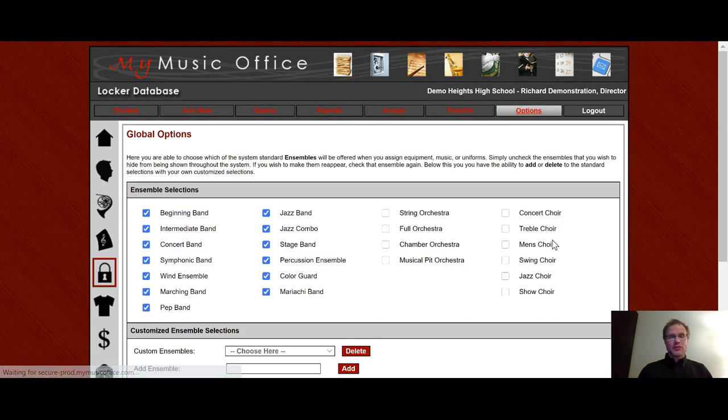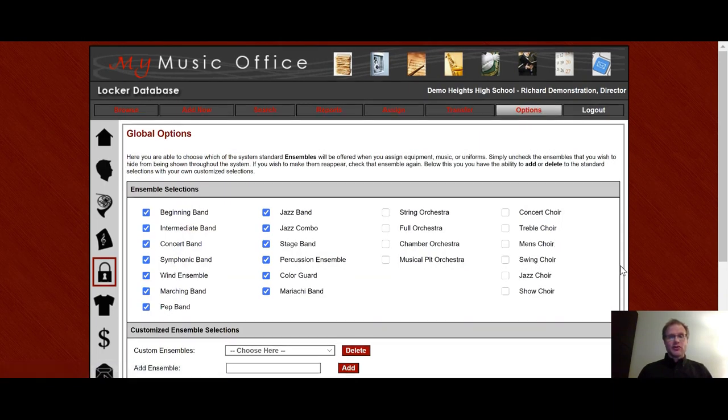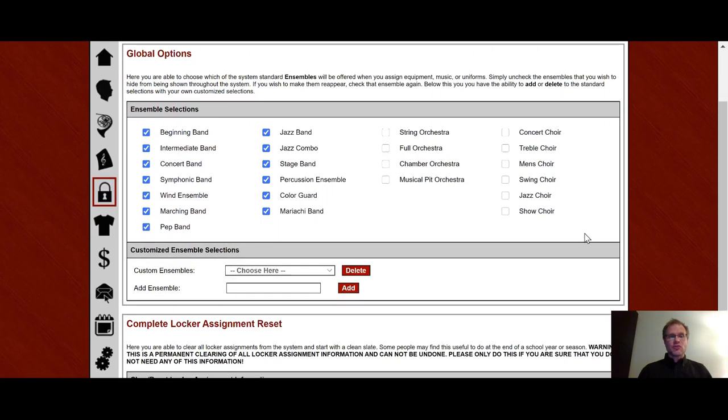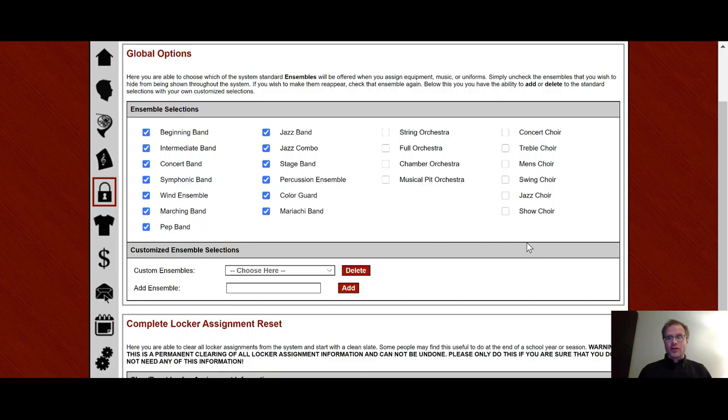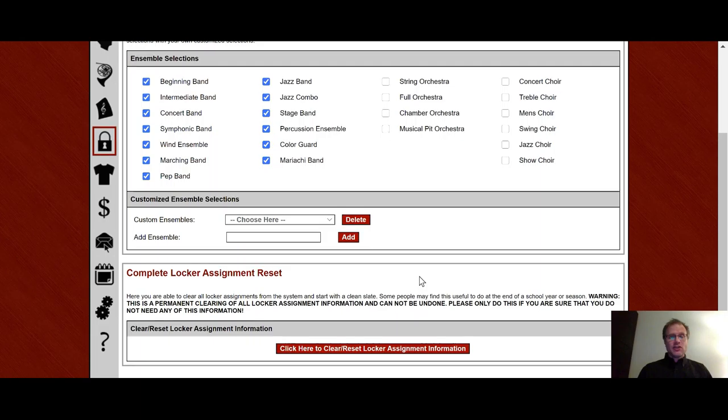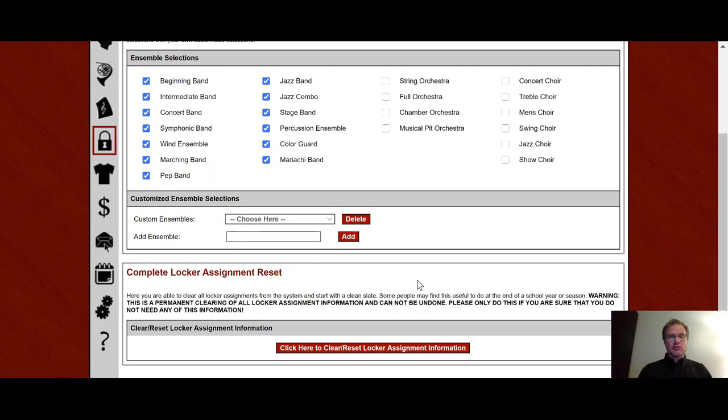In the options area, you'll notice that you have the same choices you have in all the option areas of the ensembles. Being able to choose which ensembles work for your particular situation, if you're a band director, orchestra director, or choir director. And you can eliminate the ones you don't need to see. And then you can add custom ensembles right here.